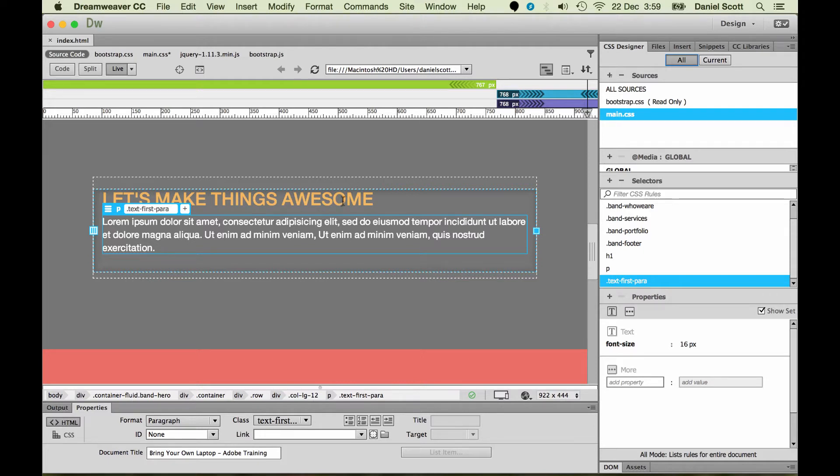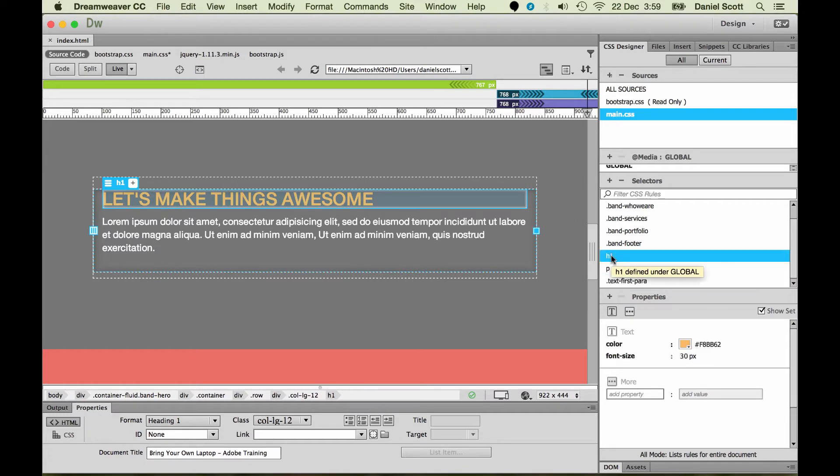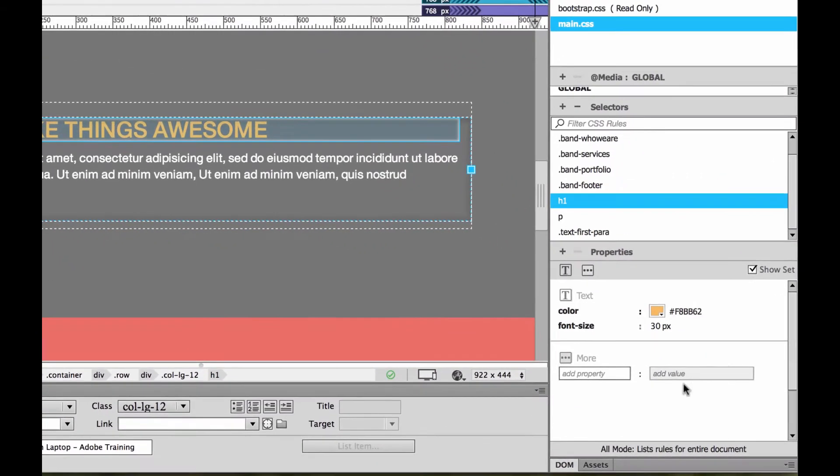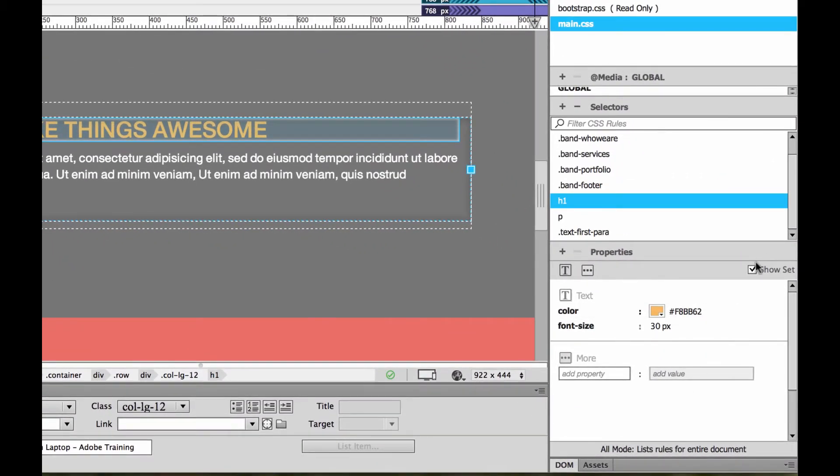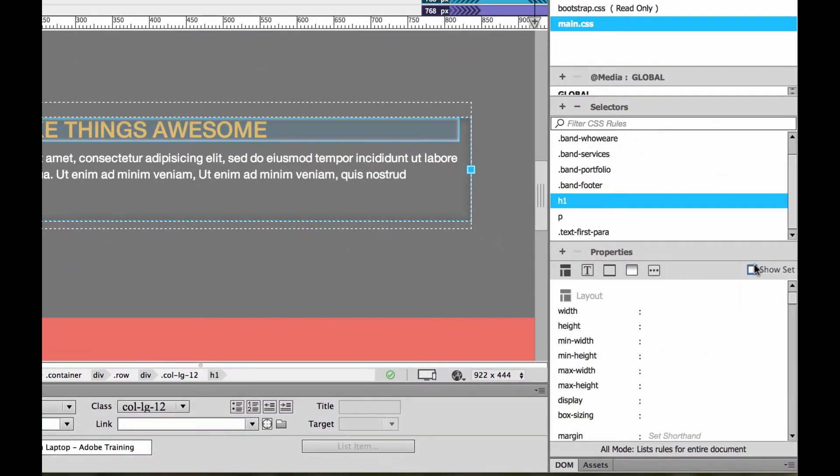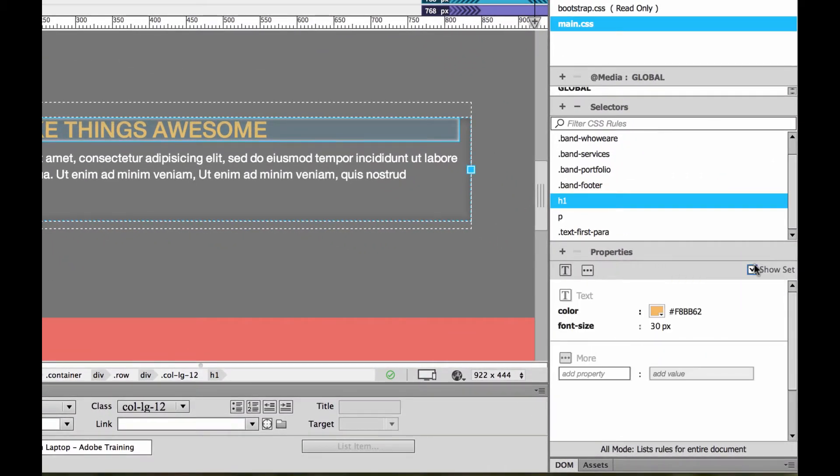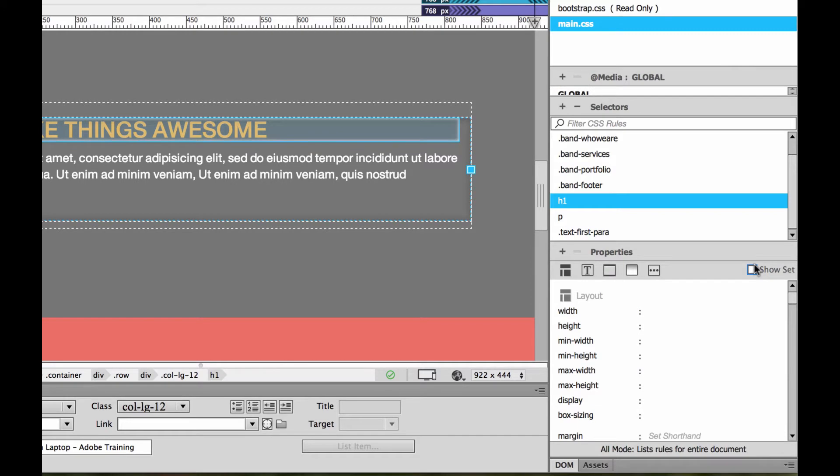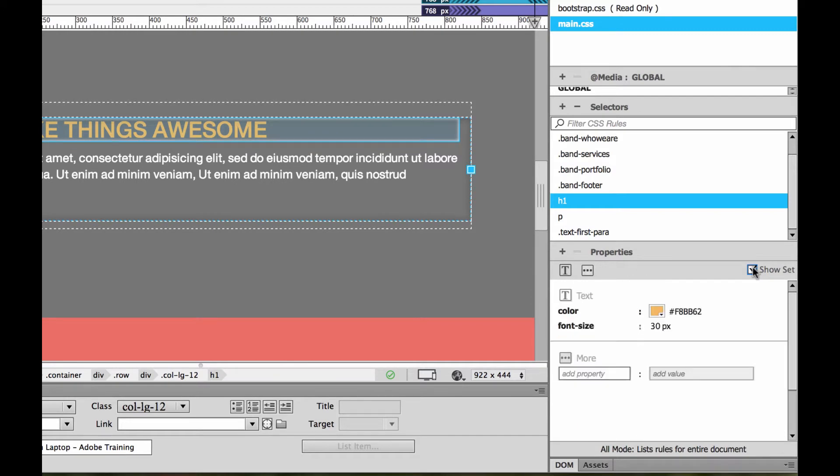So let's click on, I want to adjust this H1. I've got two ways of doing it. I can click on H1 here and go and adjust it. Remember, we've got the show set to show everything that can be done to it, or just the bits that have been done to it already. And we can adjust them.